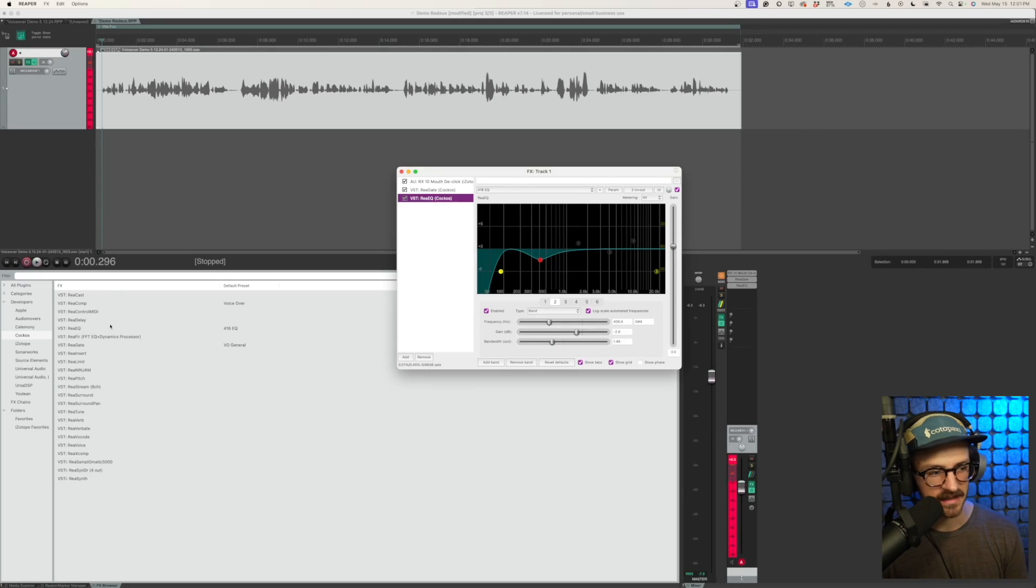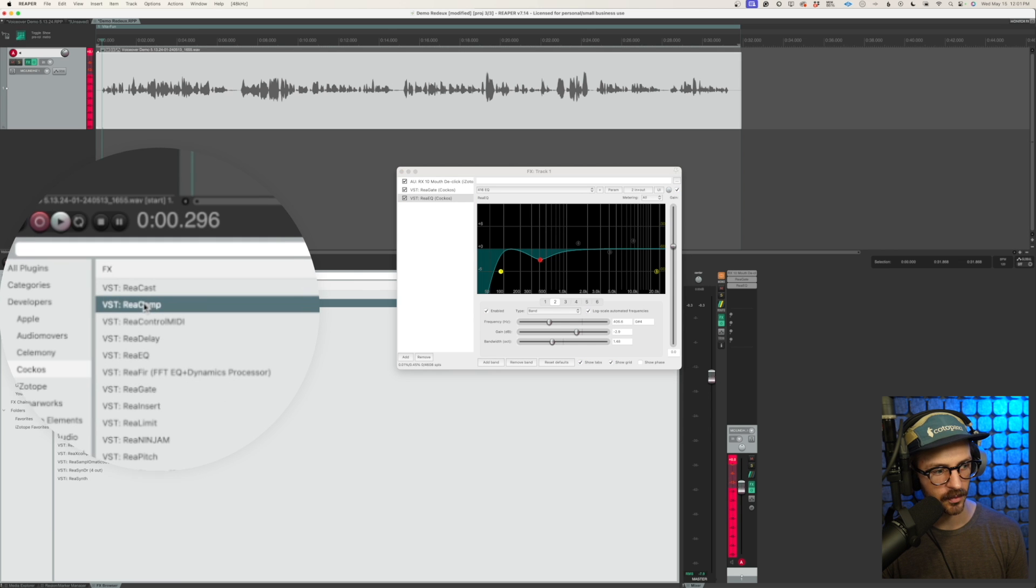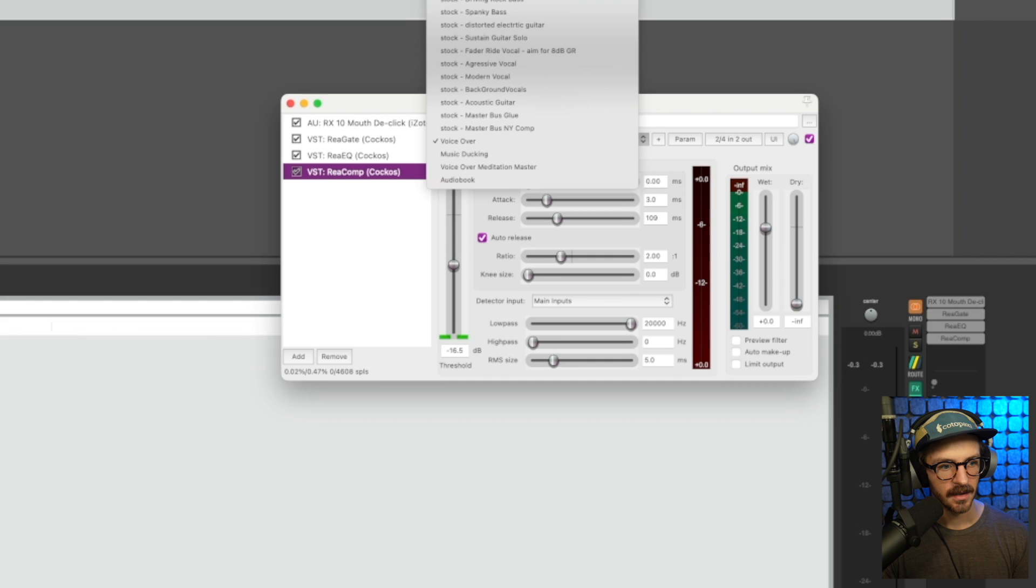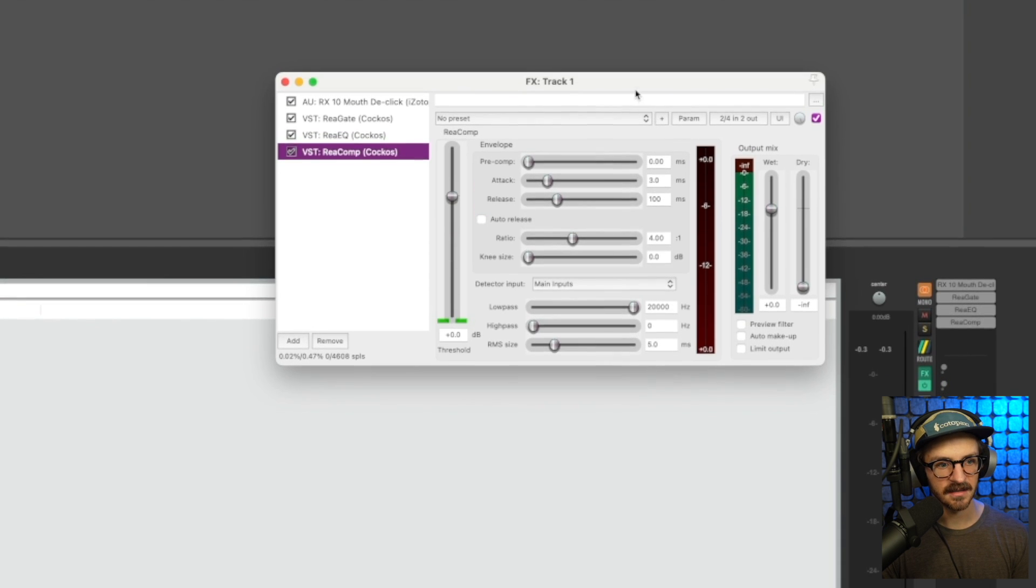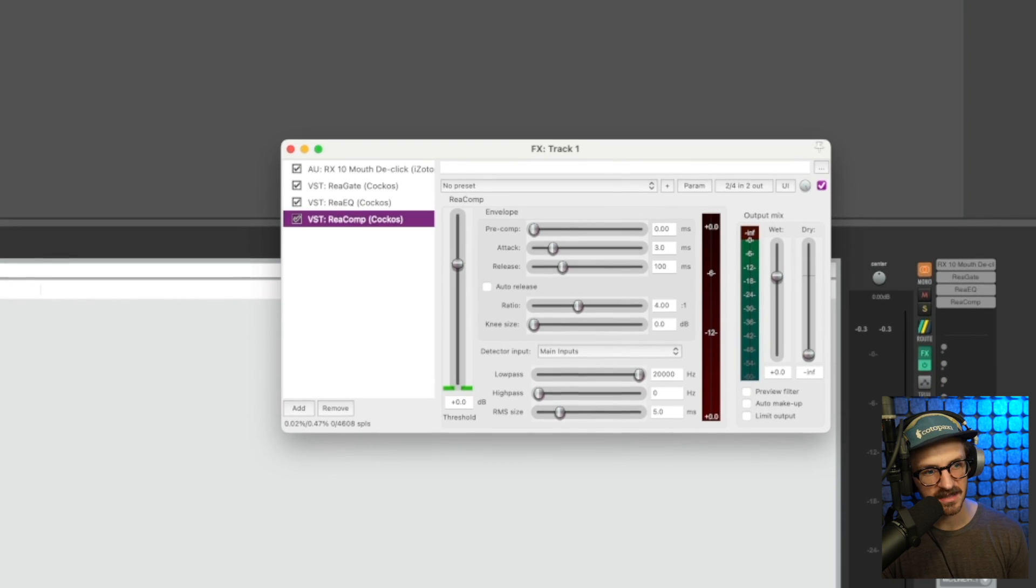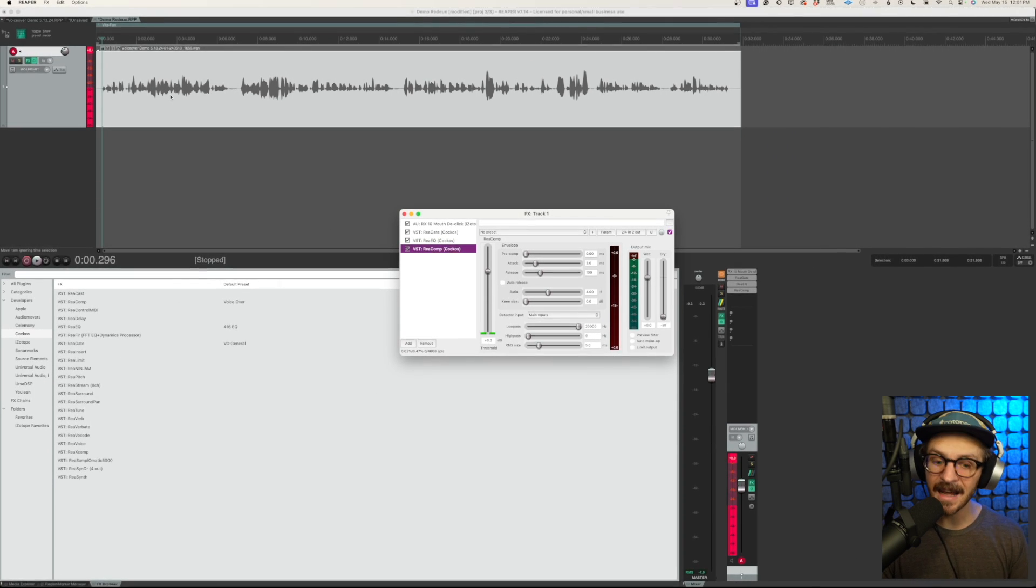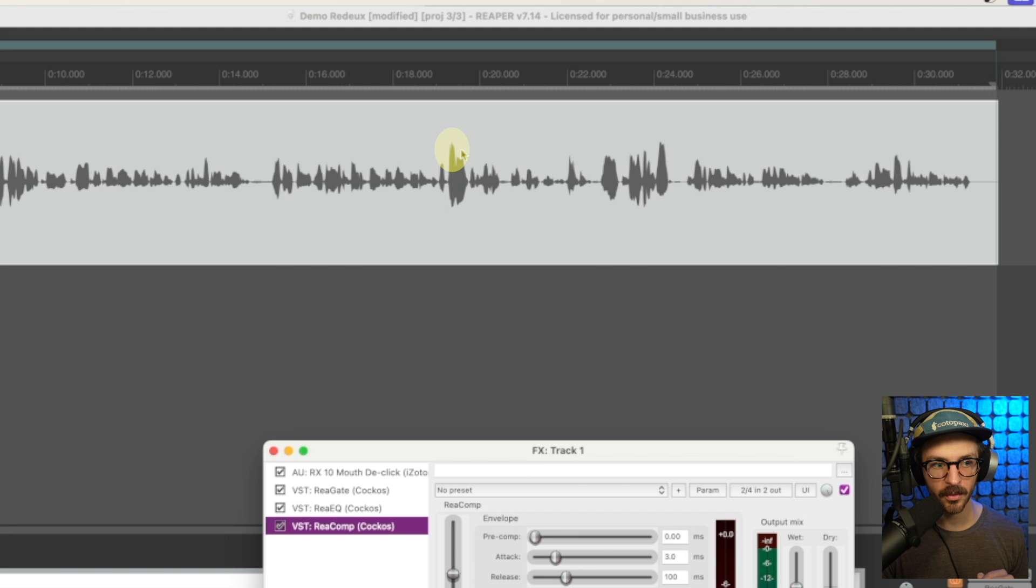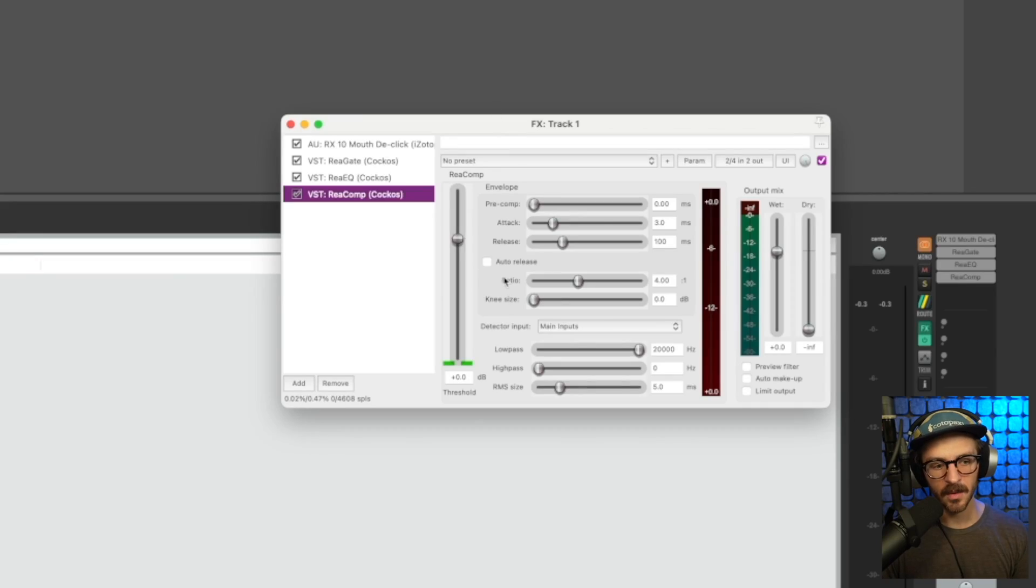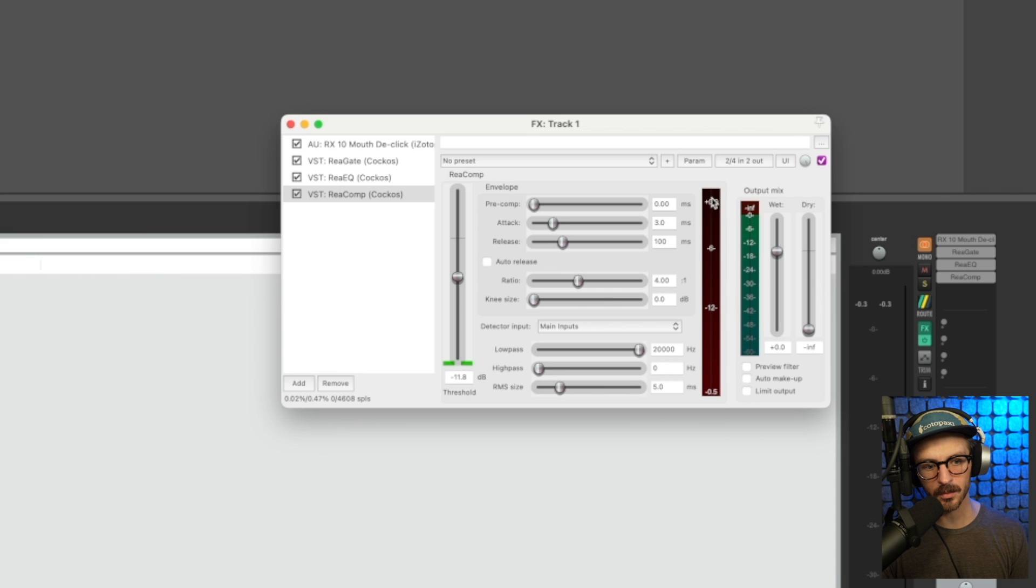The next step for us is going to be to add a compressor. So we're going to go over here, grab ReComp, drag it, drop it. We'll set this back to the default. And the way that the compressor works, if we look at our audio here, it has dynamic range is what it's called. There's loud points right here. There's quiet bits over here. There's exceptionally quiet bits right here. And it's going to reduce the dynamic range so that the louder bits sound about as loud as the quieter bits.